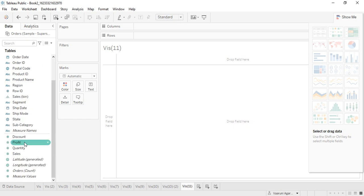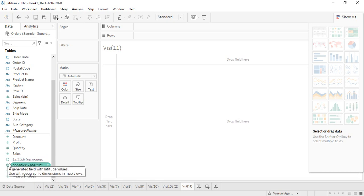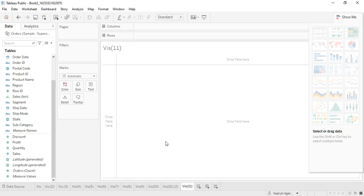There is a simple way to identify location fields: the earth symbol. If you go to the left side of your Tableau screen in the measure values section, you'll see that city, country, region, postal code, and state are all represented by this earth symbol — Tableau automatically recognizes these as location values. As for latitude and longitude, these are also represented by the earth symbol but they are generated fields, automatically created by Tableau based on the geographical data such as postal code, country, state, and city.